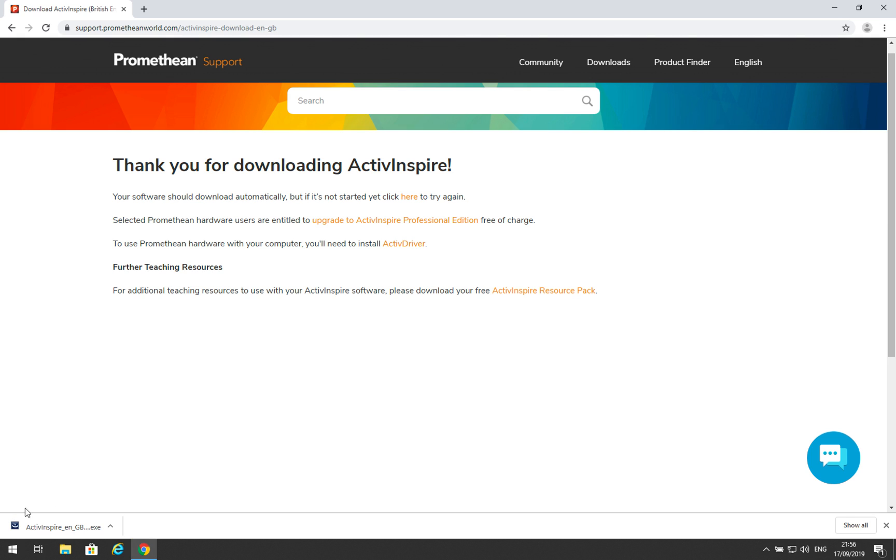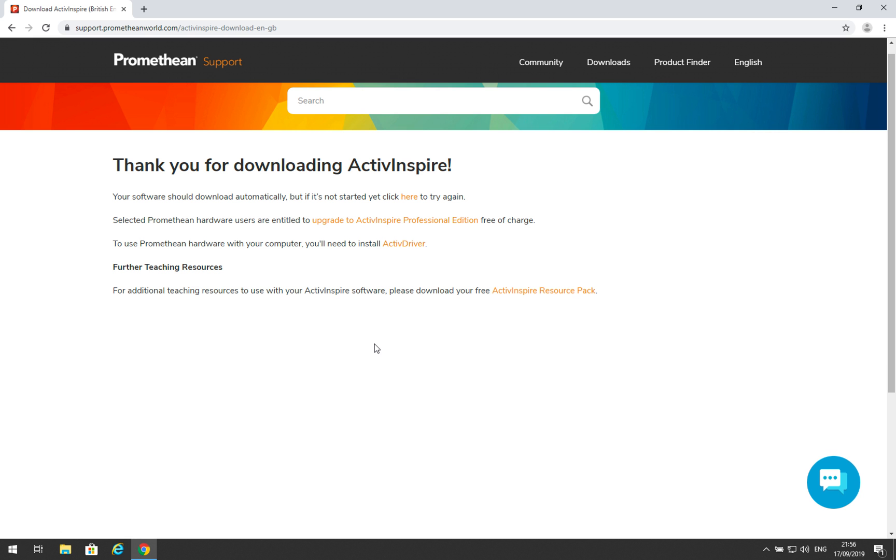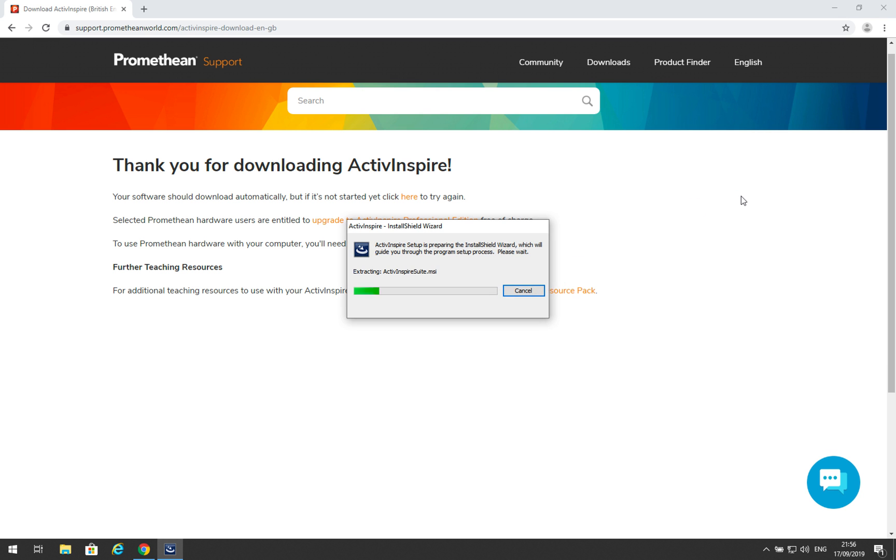Our download is finished now. We can see that there's no longer a progress bar, and the download is ready. Click on the download, and that will open the ActiveInspire installer. Say yes to a security prompt, if prompted to do so.